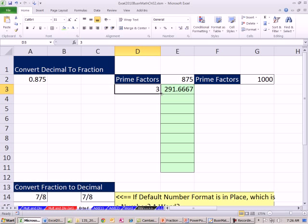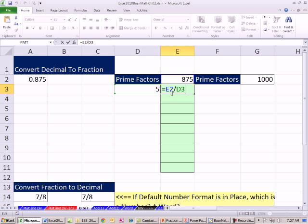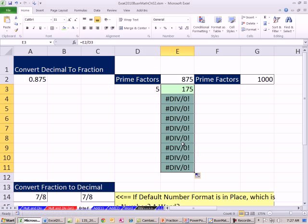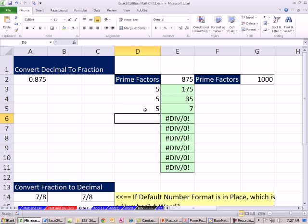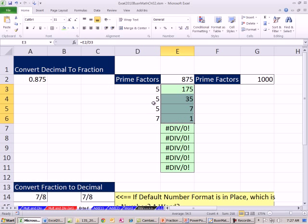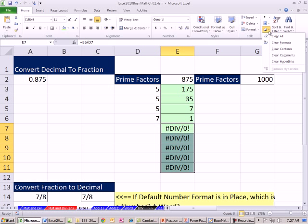We can't use 2 or 3 for 875 — they don't work. Remember our divisibility rules: if a number ends with 5 or 0, it's divisible by 5. So we needed to check 2 and 3 first, then try 5. This is a relative cell reference — it always takes whatever number is above us divided by the prime factor we're typing in. I'm going to escape and copy this all the way down, then keep trying. So 2 and 3 are out, so I'll try 5.